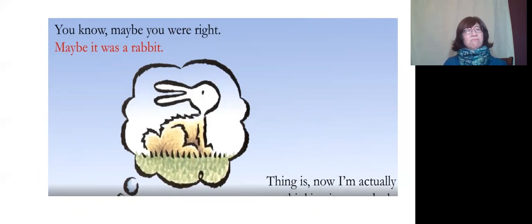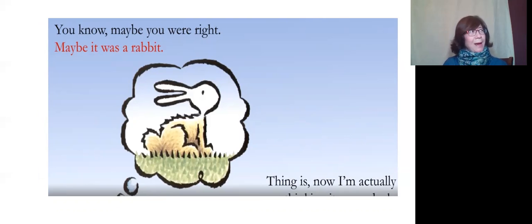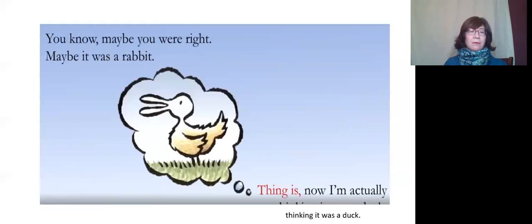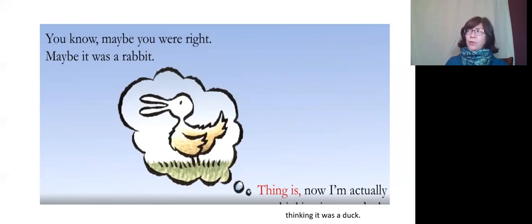You know, you were right. Maybe it was a rabbit. Thing is, now I'm actually thinking it was a duck.